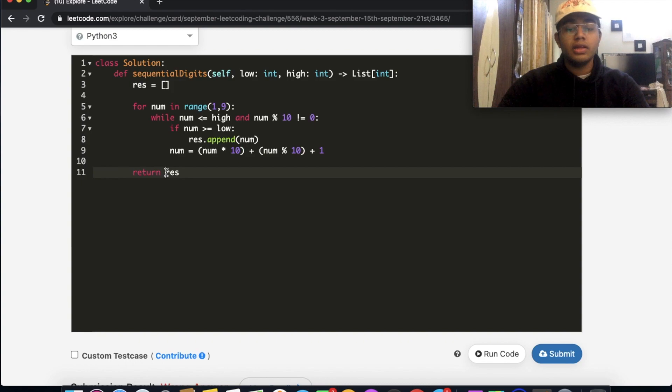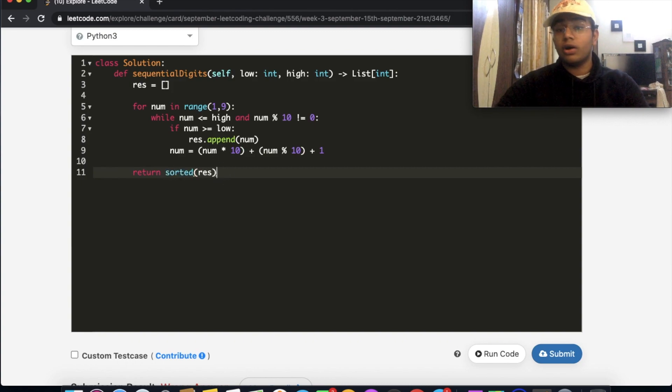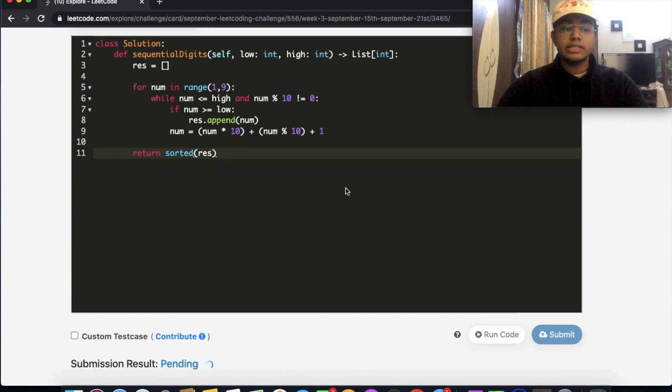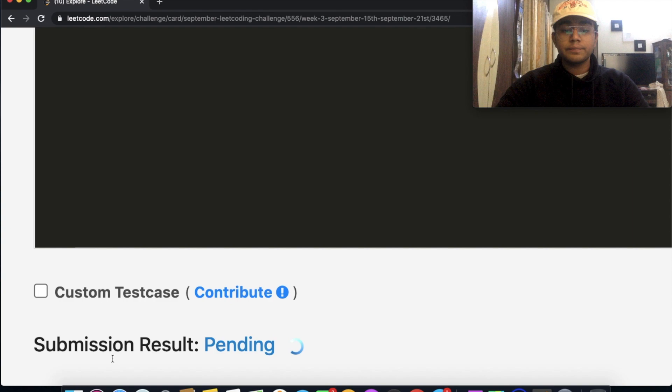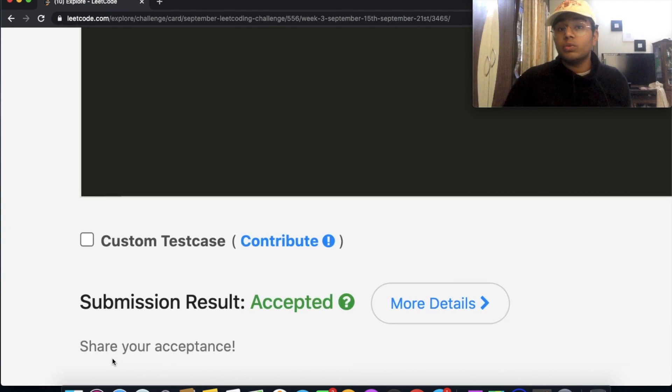And in Python, that's really simple. We can just call the sorted function. This is going to sort all the variables inside of our list. And we're going to return the sorted list. This should get accepted. And as you can see, our submission was accepted.